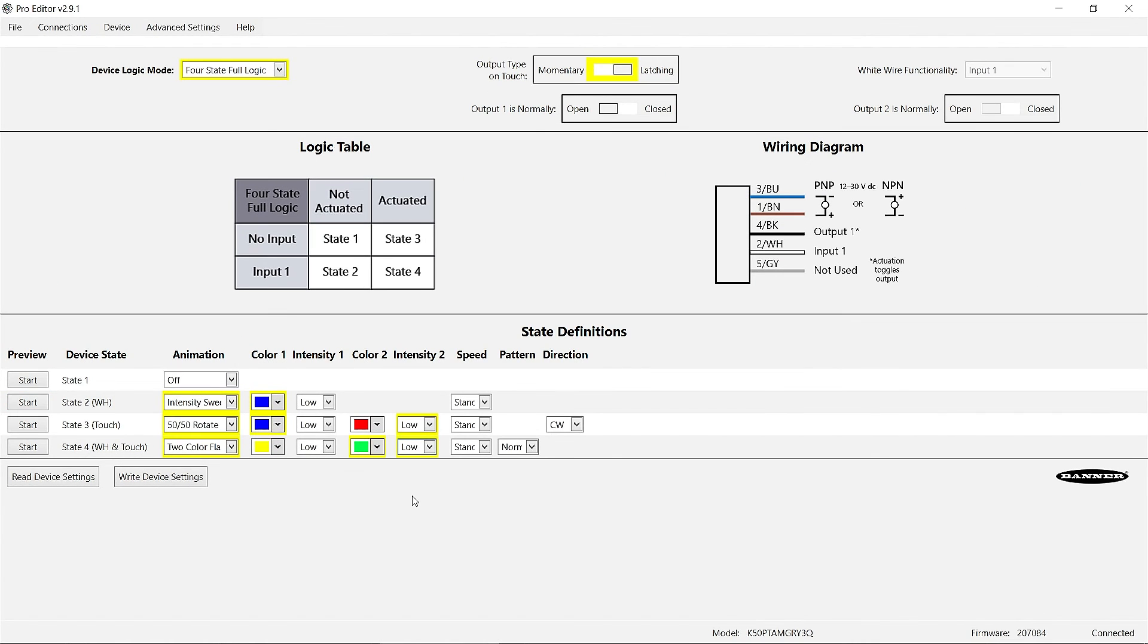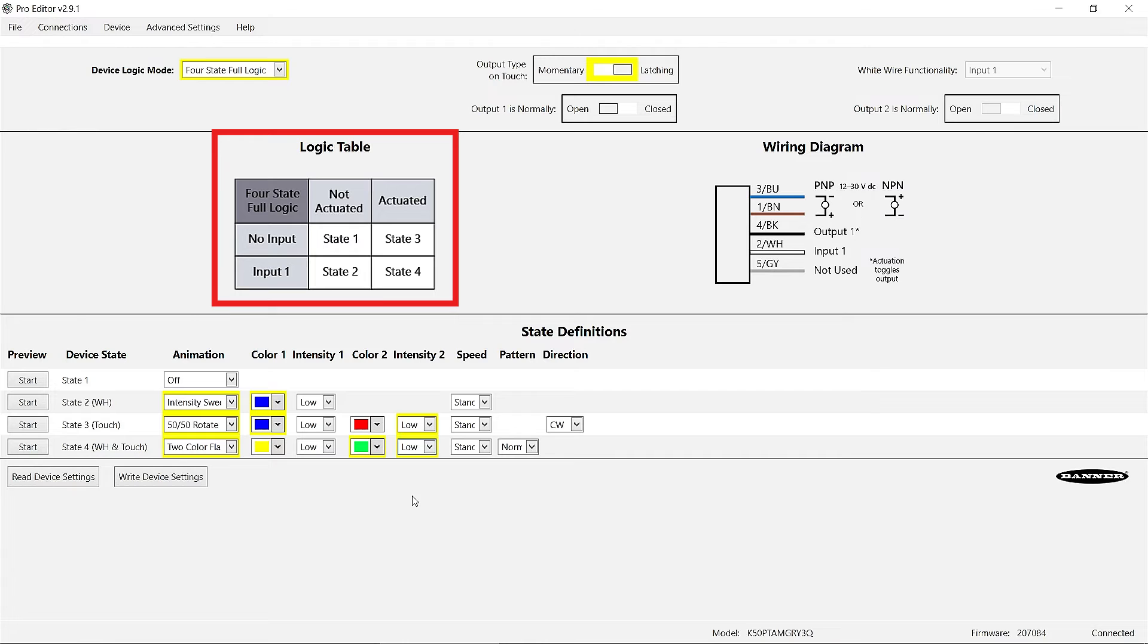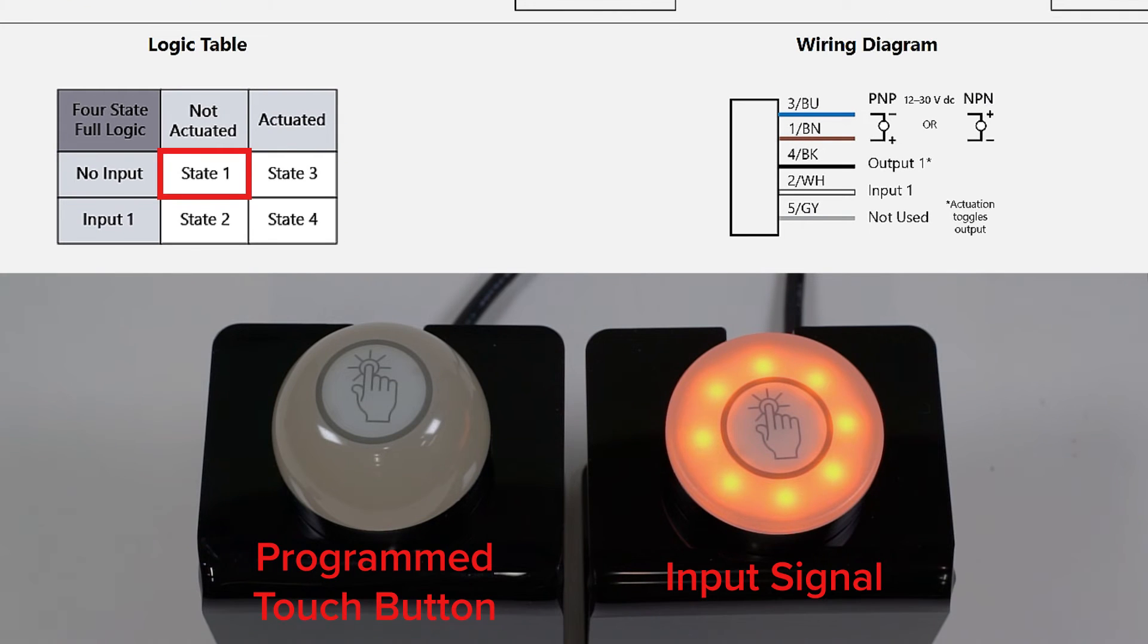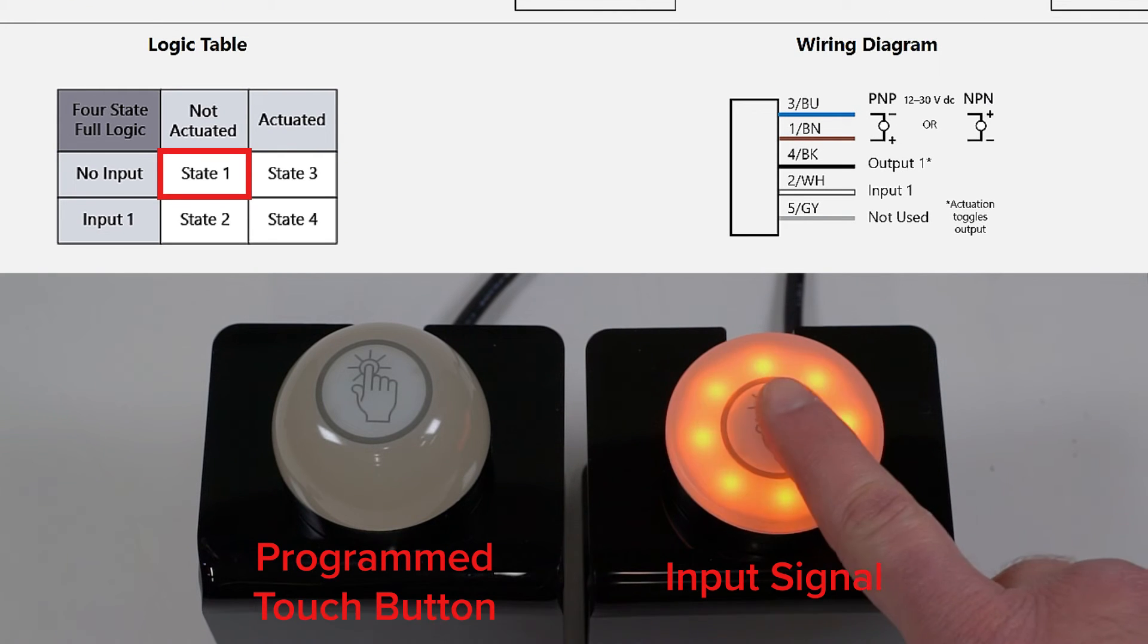The Pro Editor software provides a helpful logic chart that illustrates the input-output status combinations for each state.